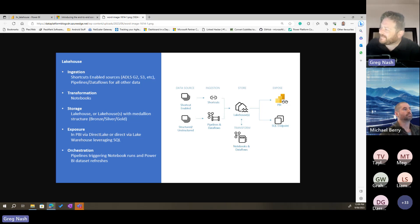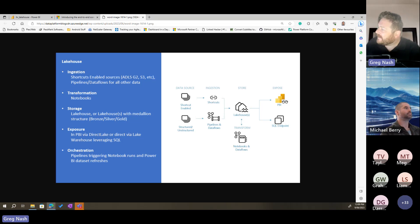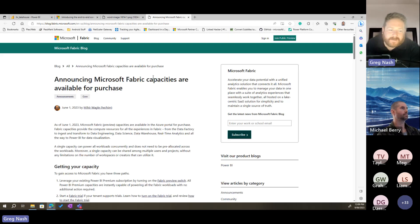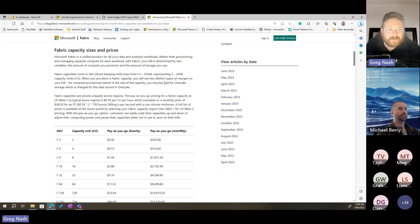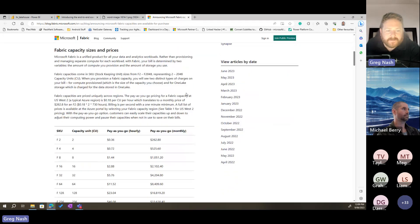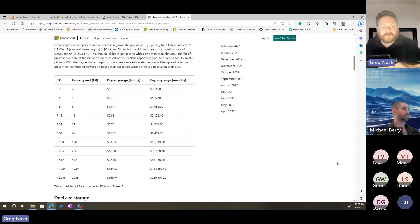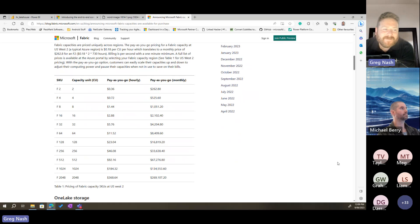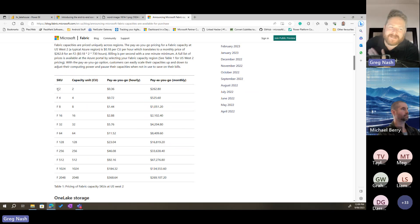Chanley put in the capacity sizes and prices — thank you very much. The sizing is different to Premium. They also have an SKU called F16, which people were excited about on Twitter. So we've got A SKUs, E SKUs, P SKUs, and now F SKUs for Fabric.